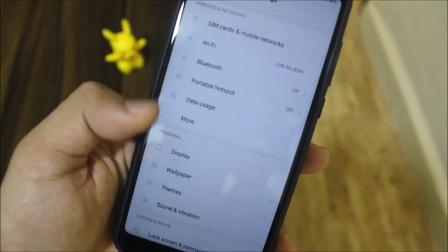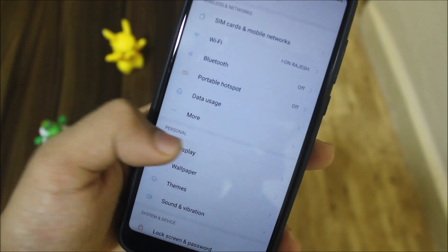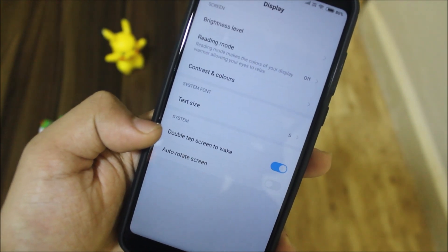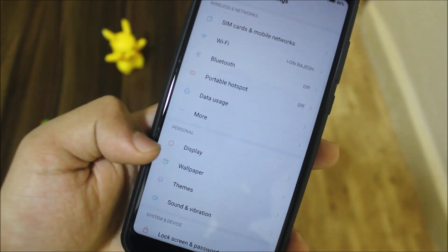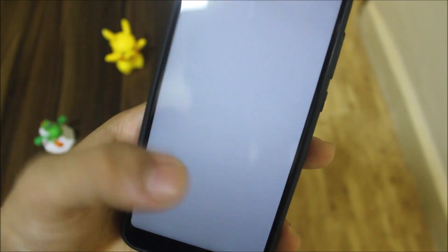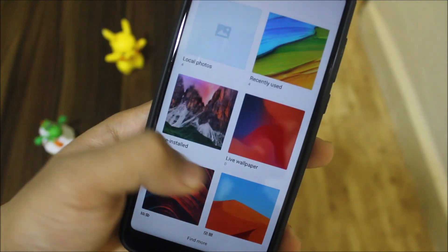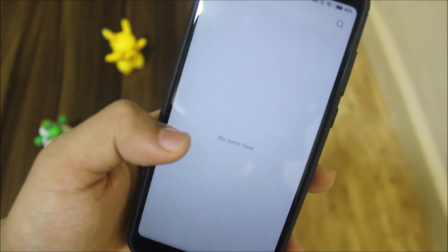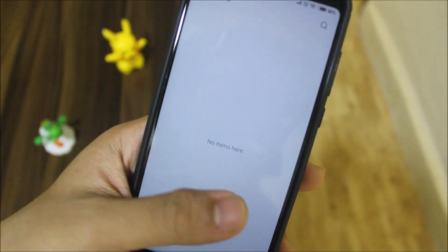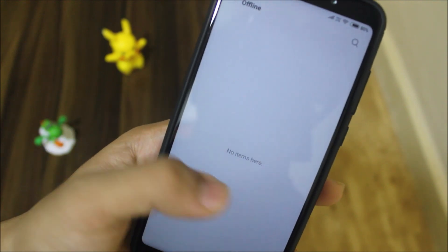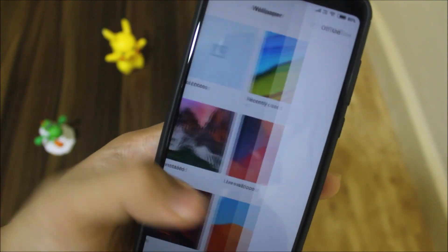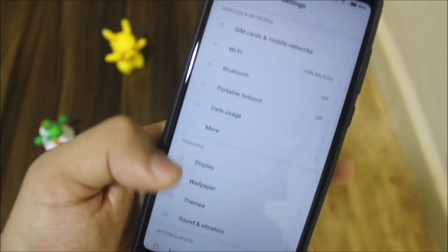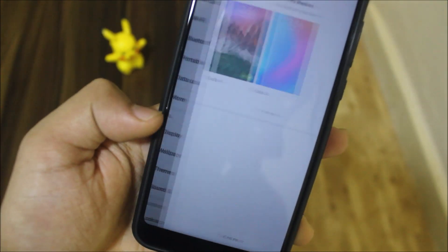We have the display settings with reading mode and other options. There are MIUI 10 wallpapers and live wallpapers available through an online store, so you need to download them. We also have themes.